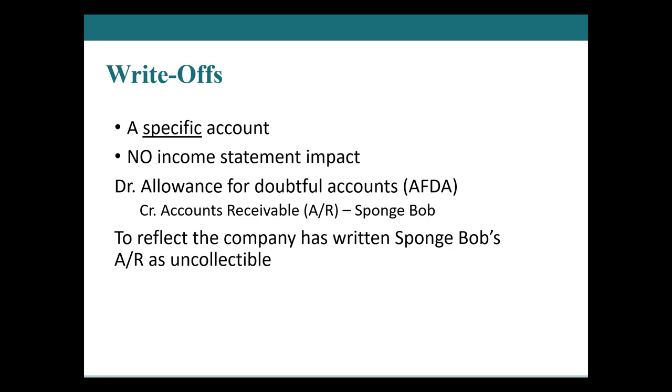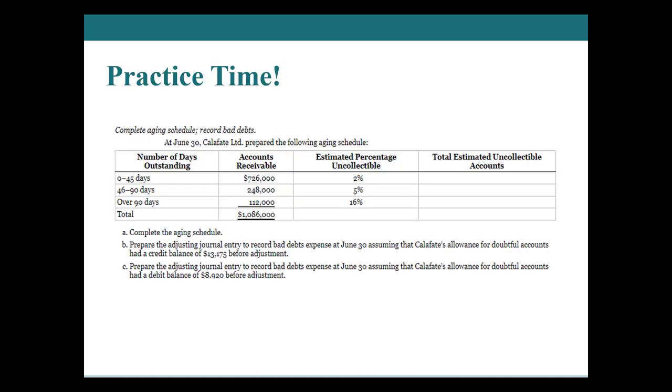All right, let's do some practice. So give this video a pause, please read the slide and see if you can complete the aging schedule. Also, think of what the debit and the credit is going to be and the amount and keep in mind that a balance sheet typically has a balance in all of its accounts. So what's going to happen if after you calculate your allowance for uncollectible accounts, your AFDA, and what if there's an amount already sitting in that AFDA? Are you going to book the full amount or is there perhaps something else you would do? All right, give this video a pause, give it a shot, and we will talk soon.